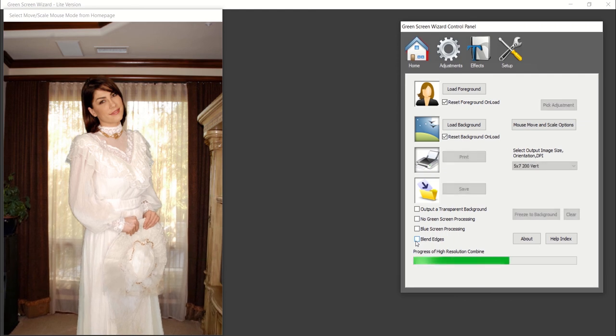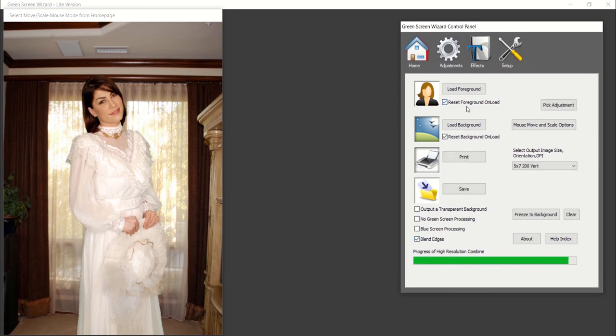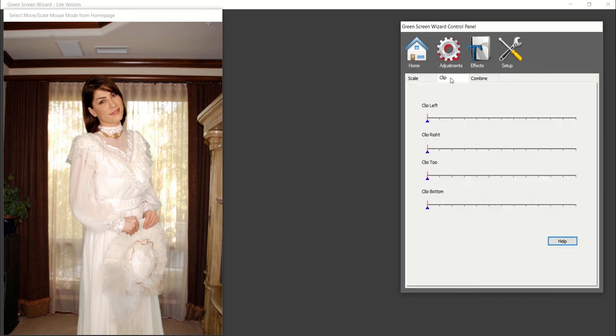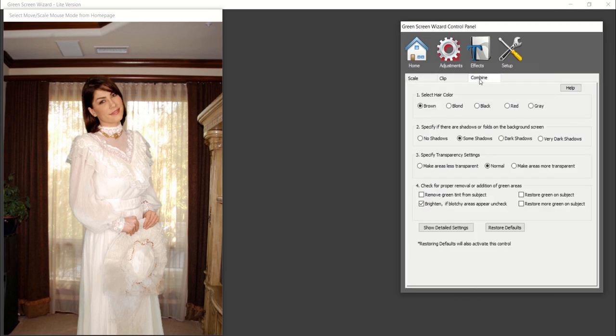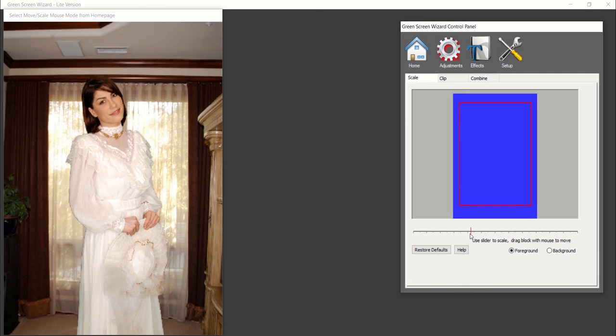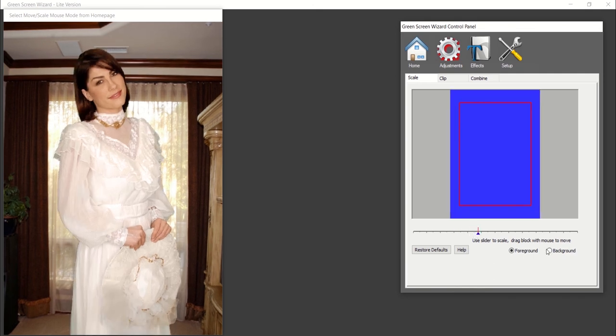You can make further adjustments by clicking on the adjustments icon in the top menu bar. The three basic adjustments are scale, clip, and combine. In the scale tab, you can adjust the scale of both your foreground and background and adjust the position for each.